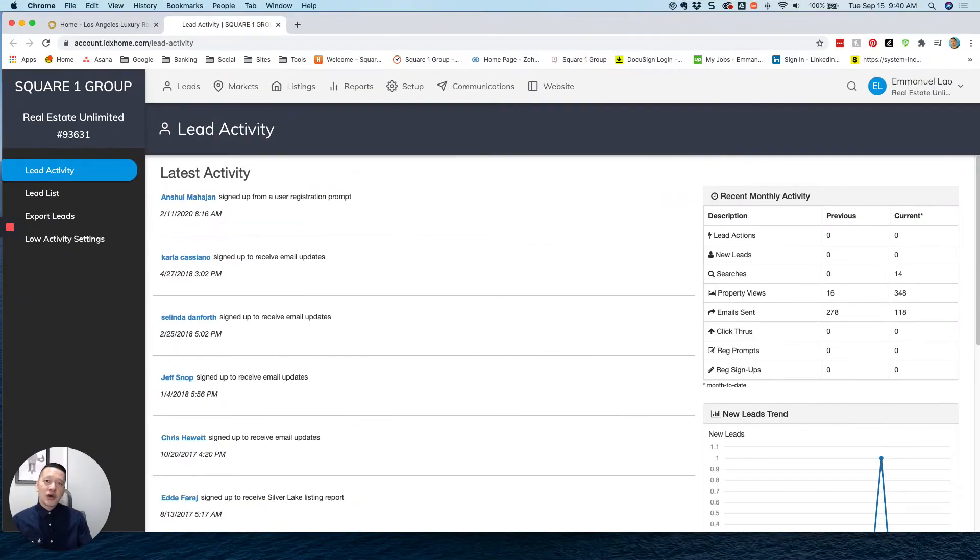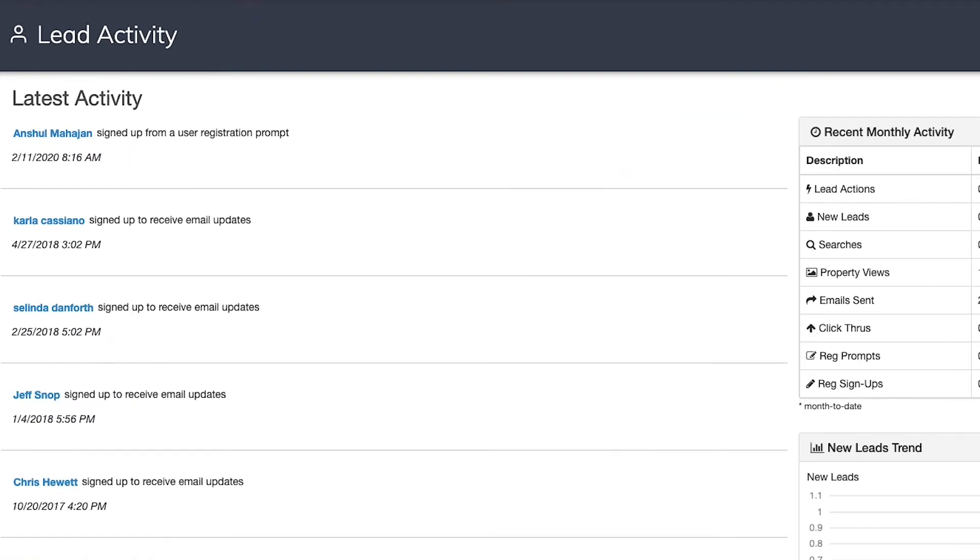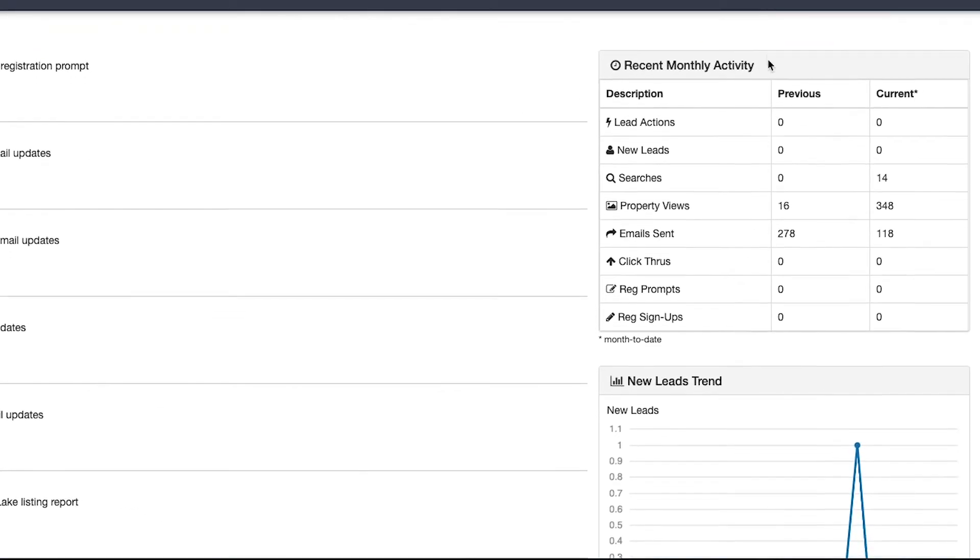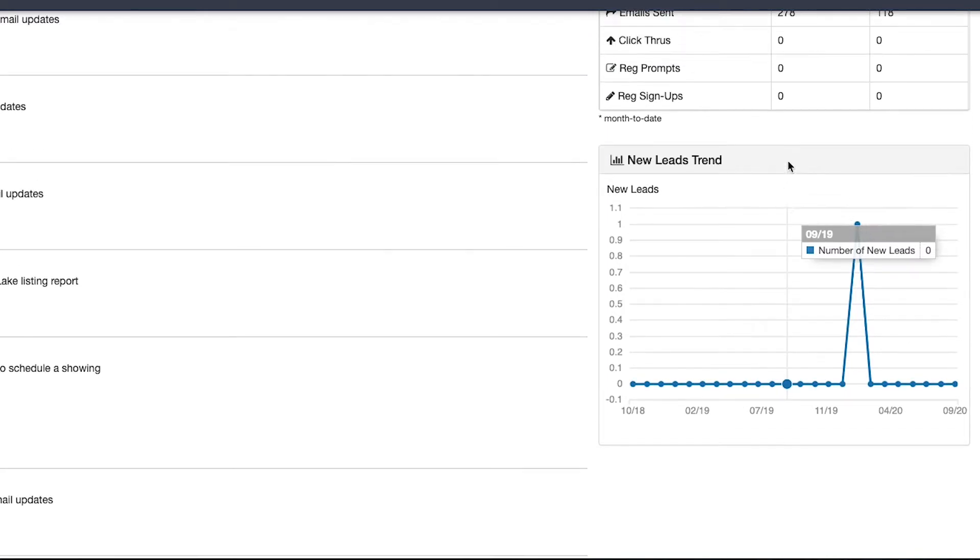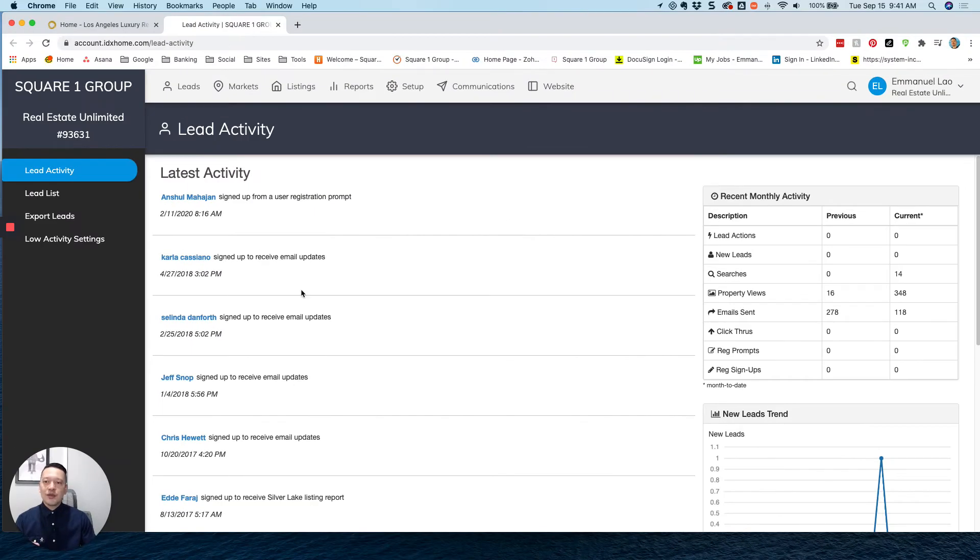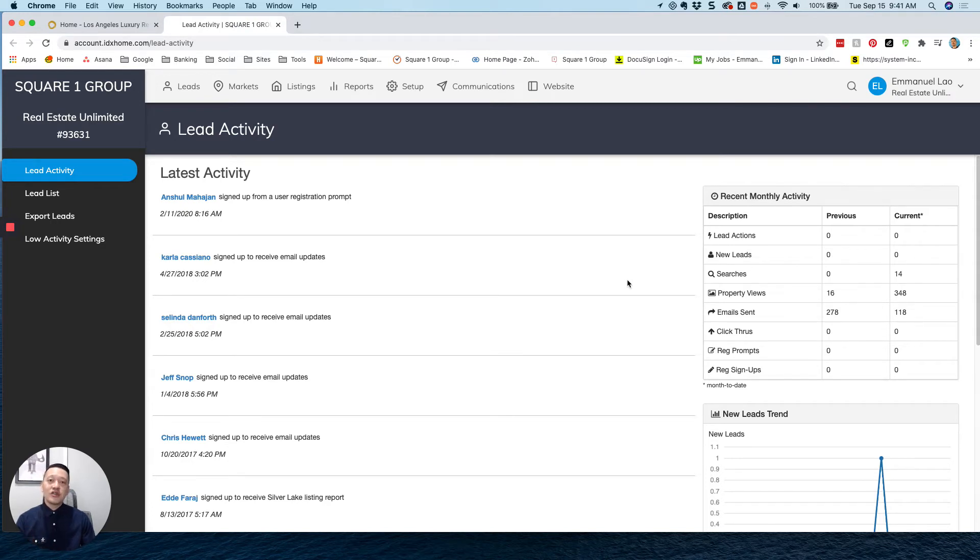So upon initial load of the dashboard, what you're looking at here is essentially your lead activity. On the left column here, you see a list of all of the leads that have been captured through your system as well as how your system or how the iHomeFinder software is interacting and engaging with those leads. And then on the right here, you see the most recent activity as well as types of trends. By the way, just a heads up, this is all dummy data for a demo site. So take the information sparingly. A lot of this is just placed there for demonstration purposes.